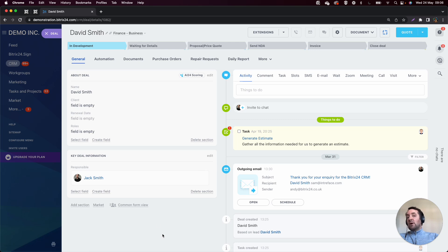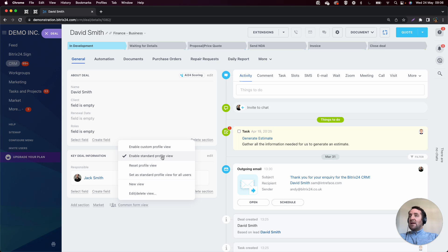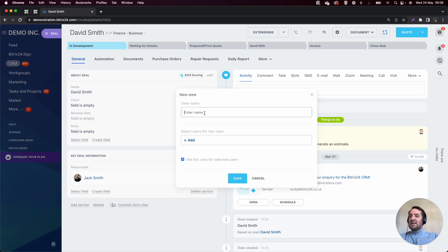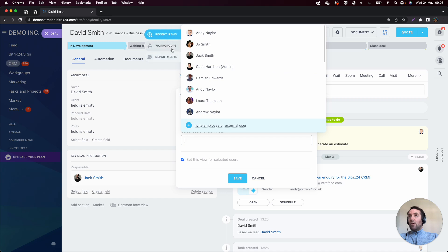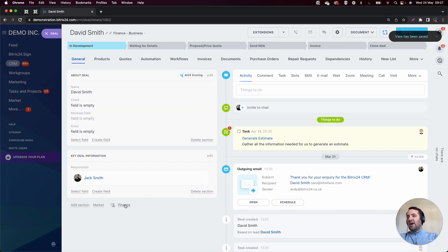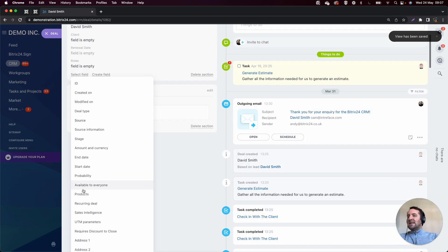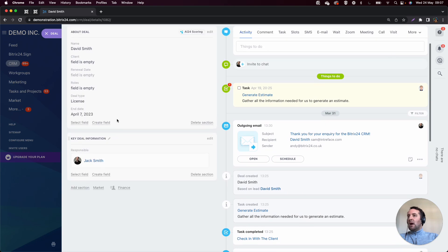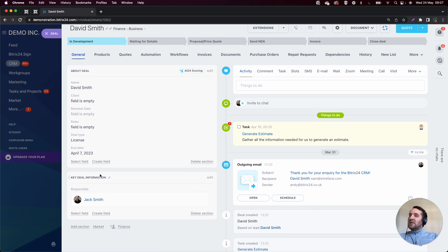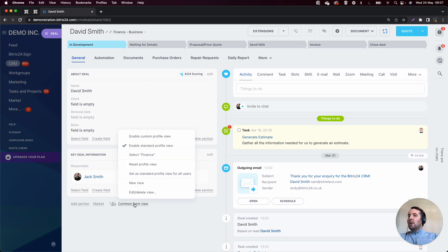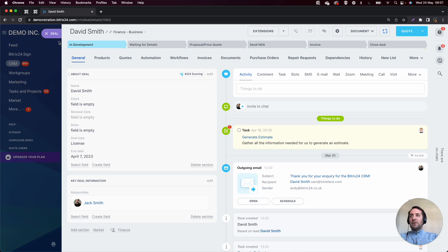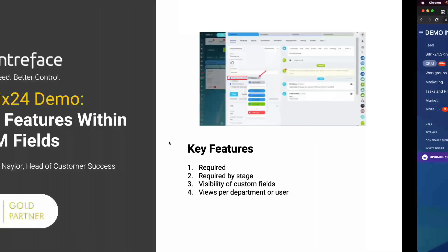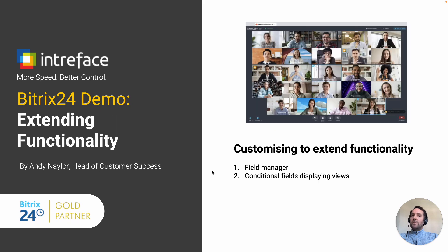Finally, we also have the ability to create different sets of views of the CRM Entity card. So we click on common form view, and at the moment, we're on the standard profile view. This is the view that every user sees when they go into, in this case, the deal. What I can do, though, is set a new view. So I could call this finance. I could select either user or a department. So again, I'll select Joe and Jack. And then when Joe and Jack come to this particular view in finance, what they might see is additional fields in here that they need to be aware of. So everybody else will approach the deal in this case as the common form view. But in terms of Joe and Jack, they will look at this in the finance view, and they'll be able to see the fields relevant towards that.